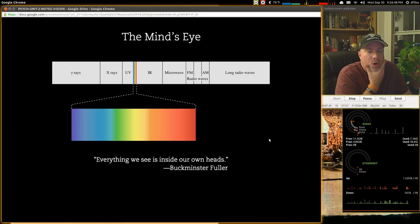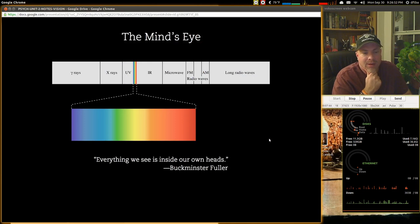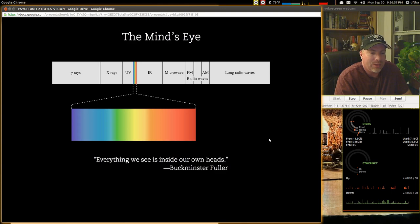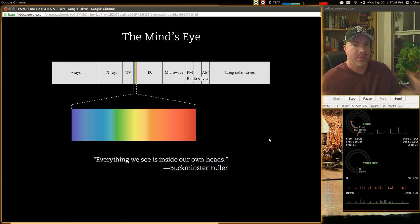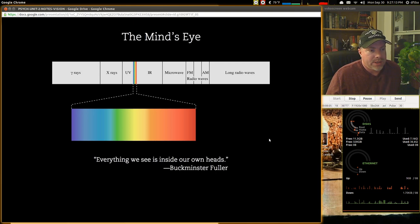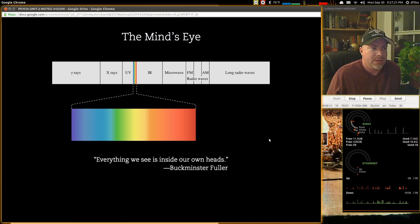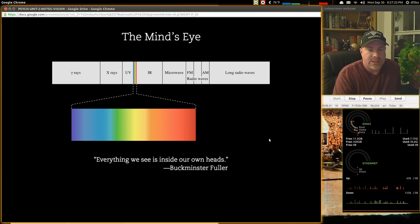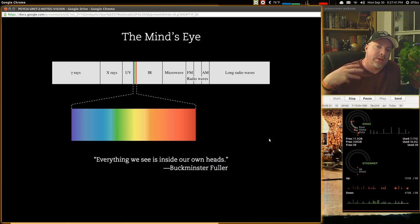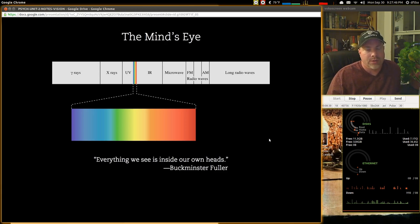There's a really good quote by Buckminster Fuller: 'Everything we see is inside of our own heads.' That's a great way to consider the perception of the world around us. Our brain is creating the world around us. This is very important to understand, especially as we talk about psychological disorders — people may get the same sensory information, but what they do with it inside their own mind is quite different.